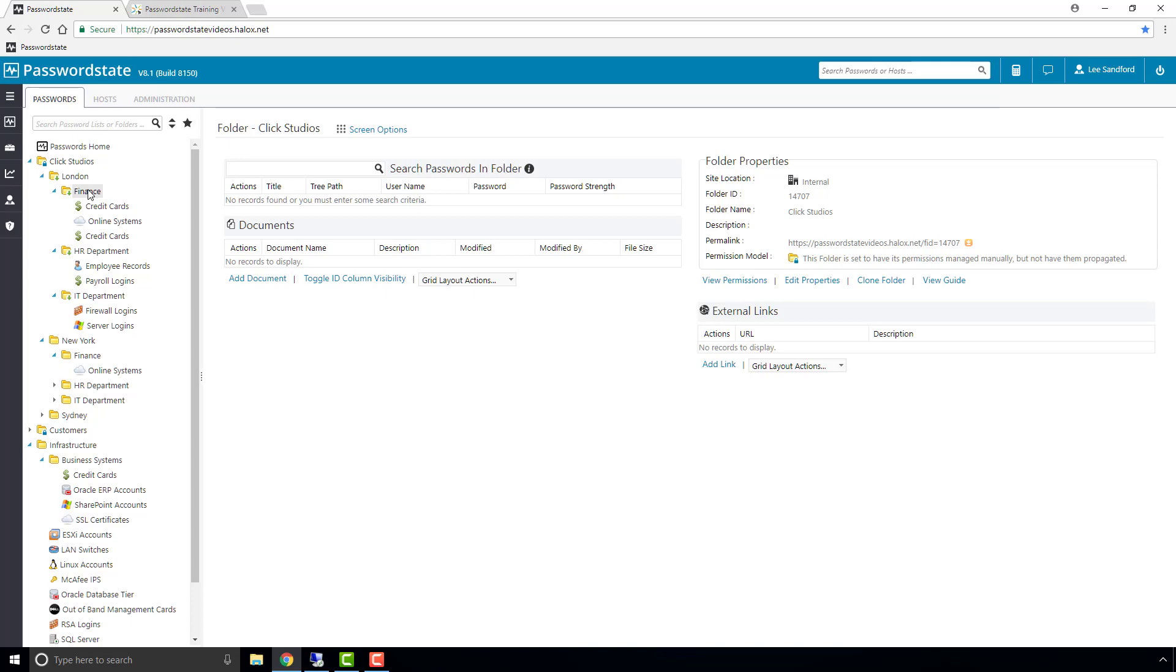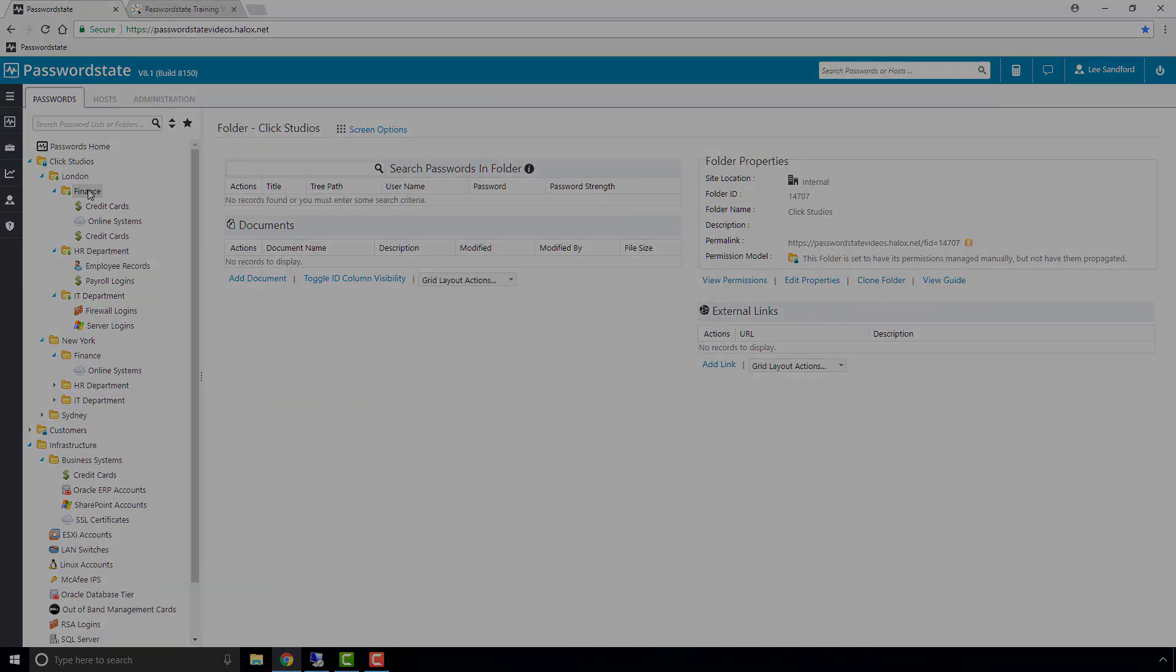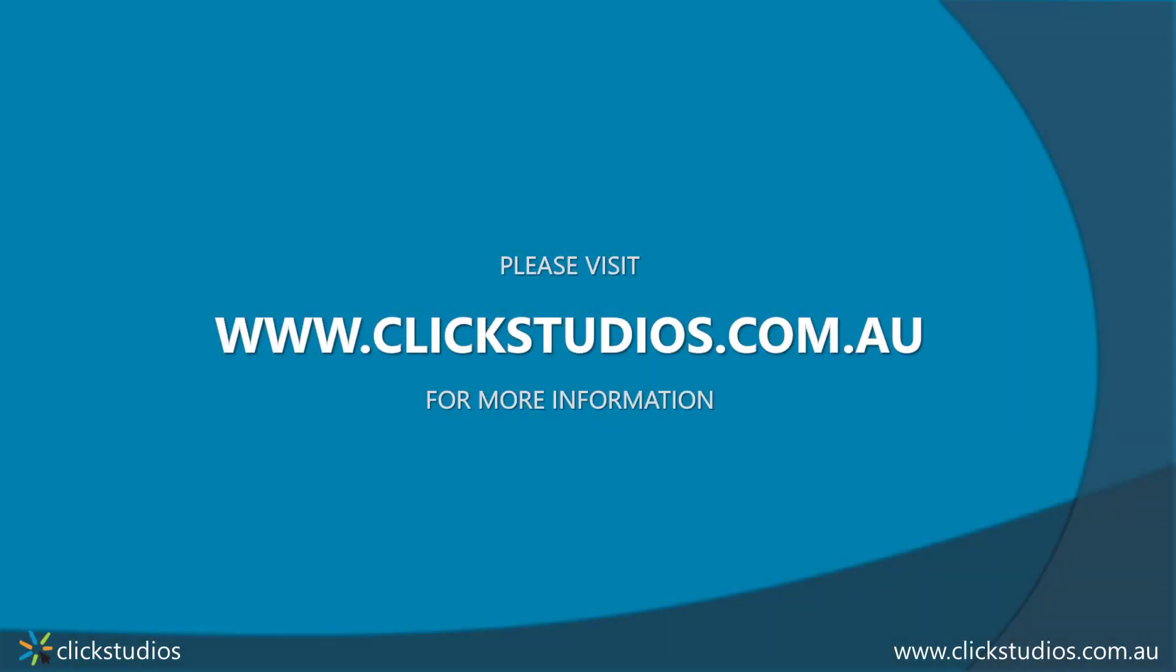If my test user were to log in now, he would see all three password lists under the finance folder, including the one that we dragged from New York.